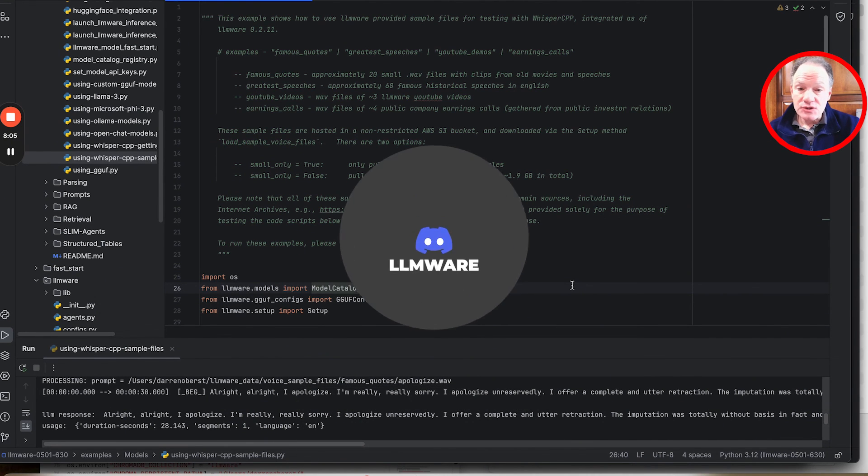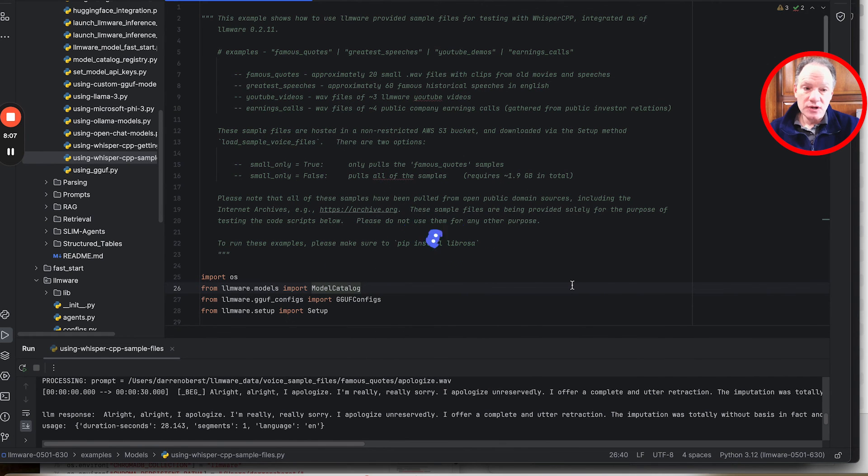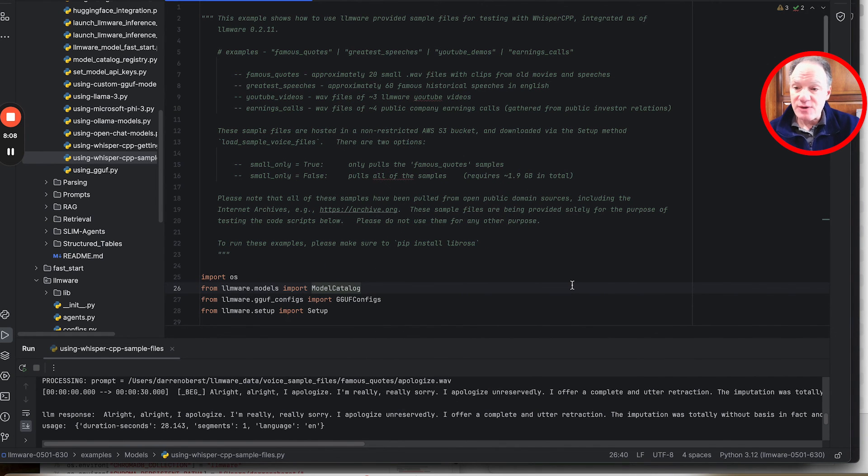Any questions or comments, as always, please come join us on Discord. Thank you, everybody. Take care and have a wonderful day.